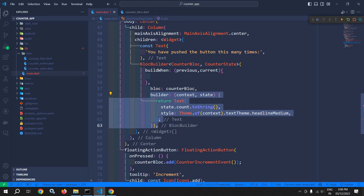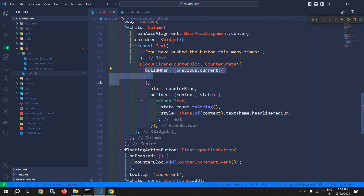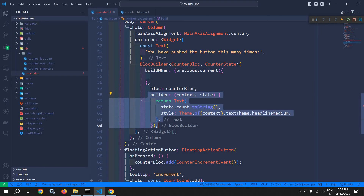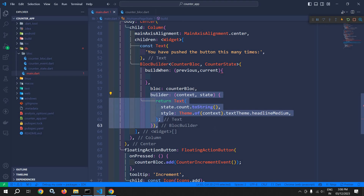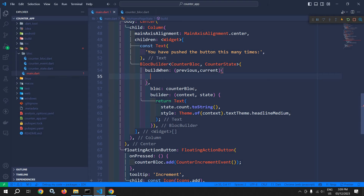Now if this buildWhen returns true, then only this builder function will execute. If this buildWhen returns false, then this builder function will not execute and the UI will not get updated.